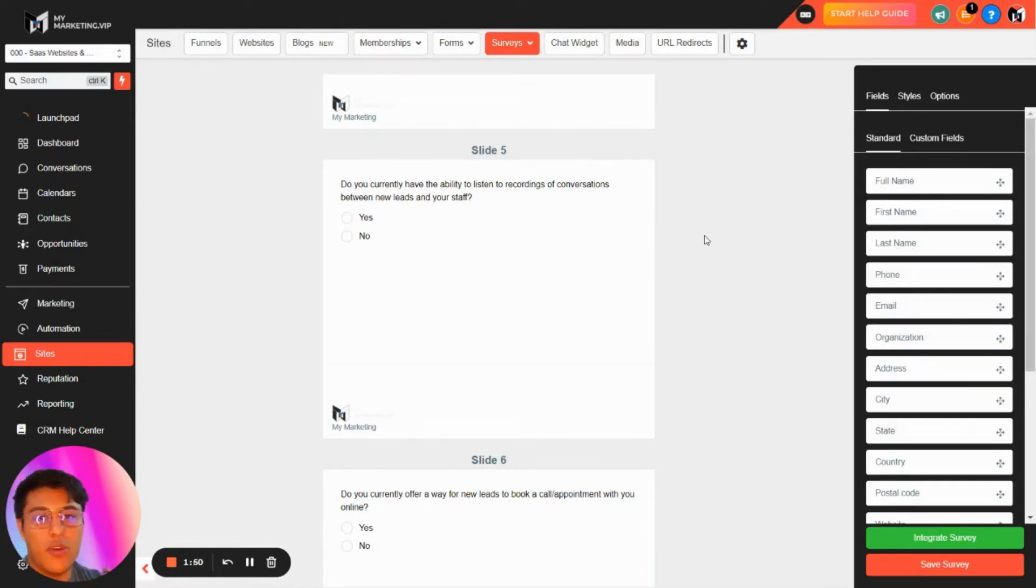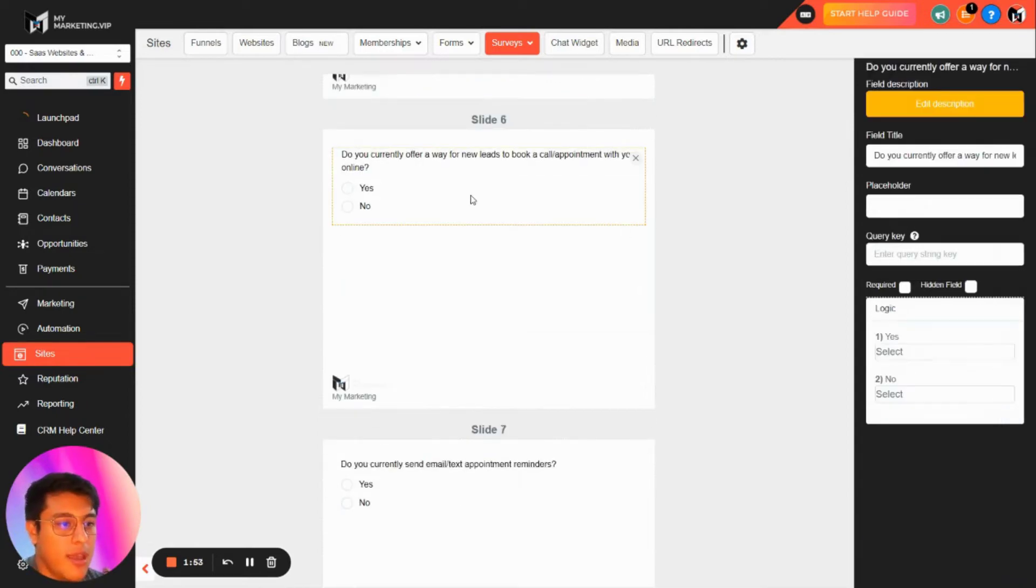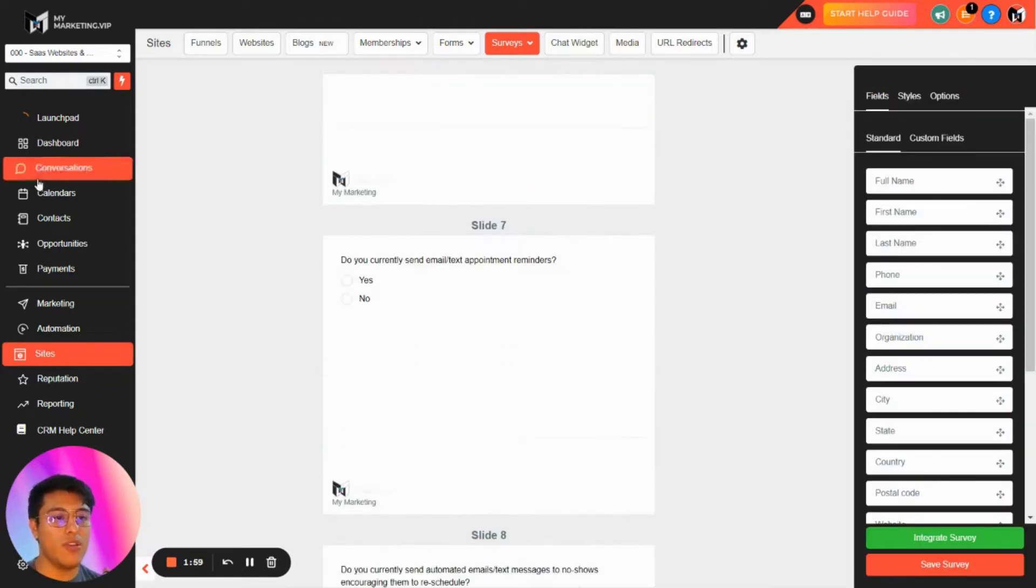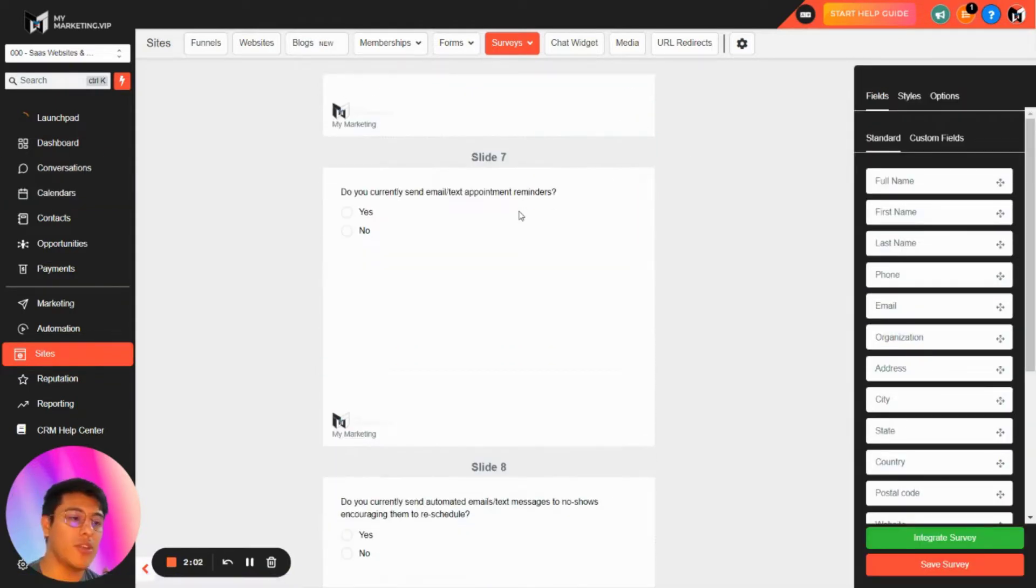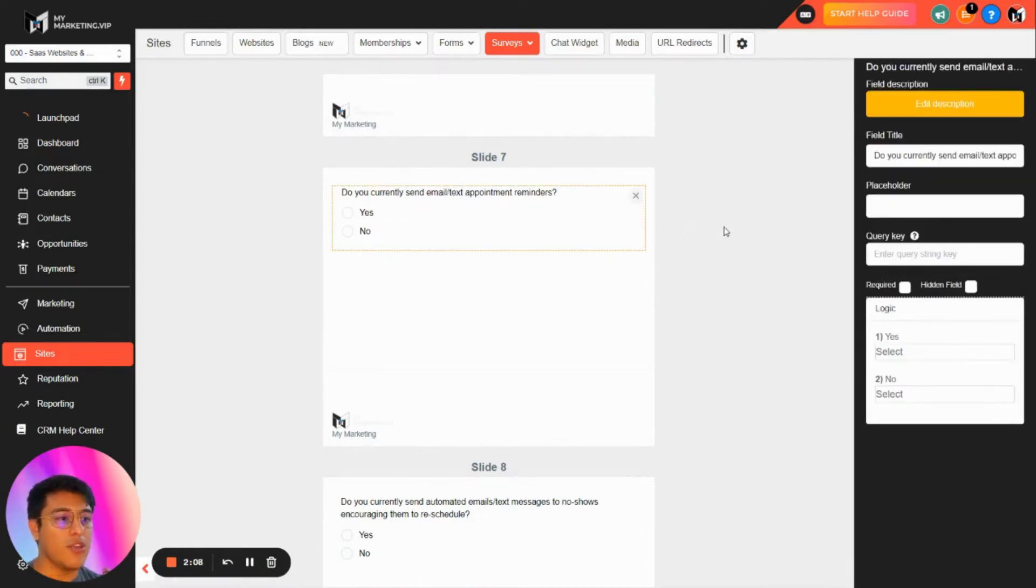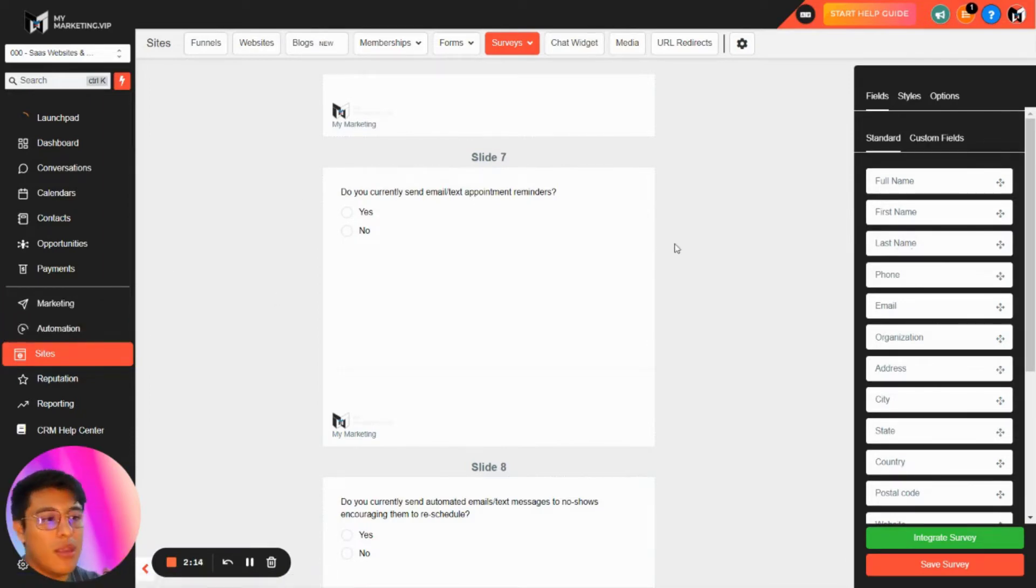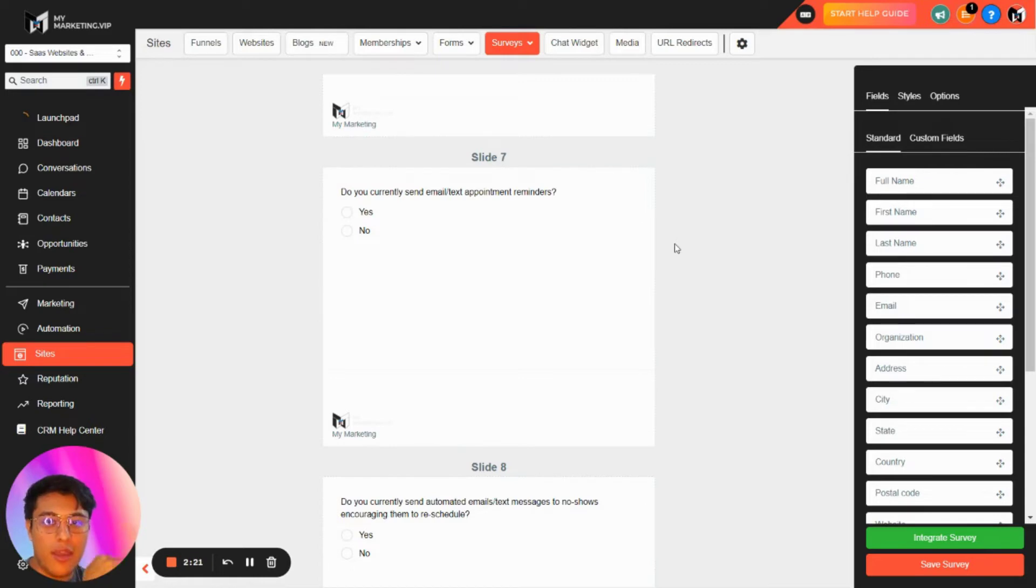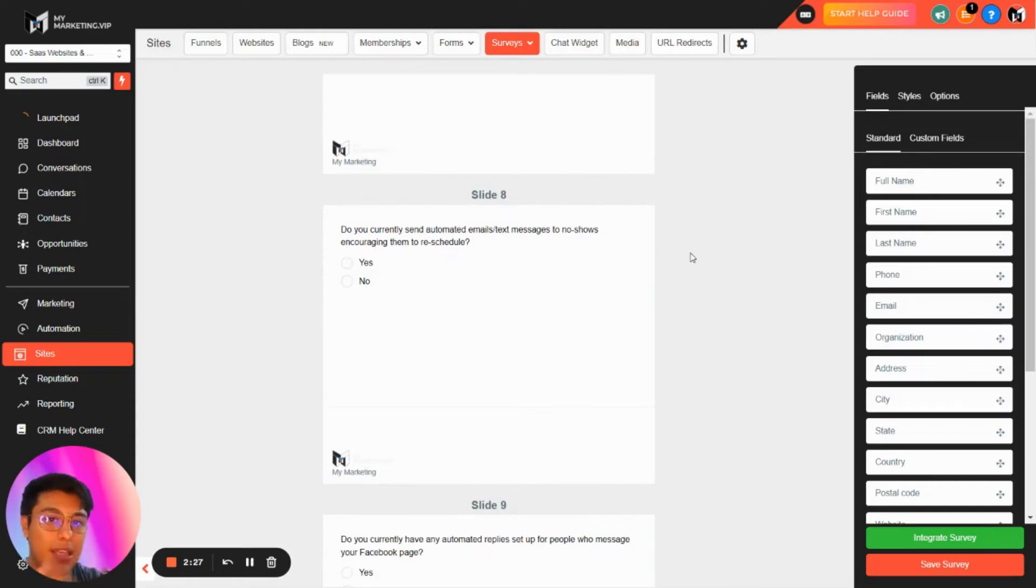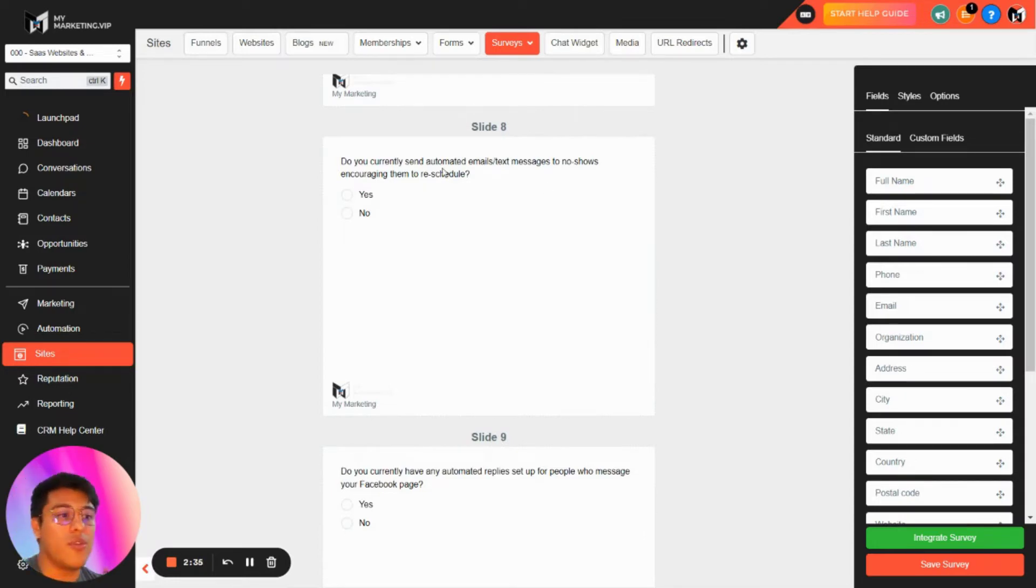Are you able to listen to recordings of conversations between new leads and your staff? Inside Go High Level you have call tracking and recording so you can hear all the incoming calls with Twilio phone numbers. Are you offering a way to schedule an appointment online? You have calendars in Go High Level, so that's a feature you can sell in the demo. Do you currently send email and text appointment reminders? That's another feature inside workflows with appointment status confirmed, and you have events before one hour, one day, two days.